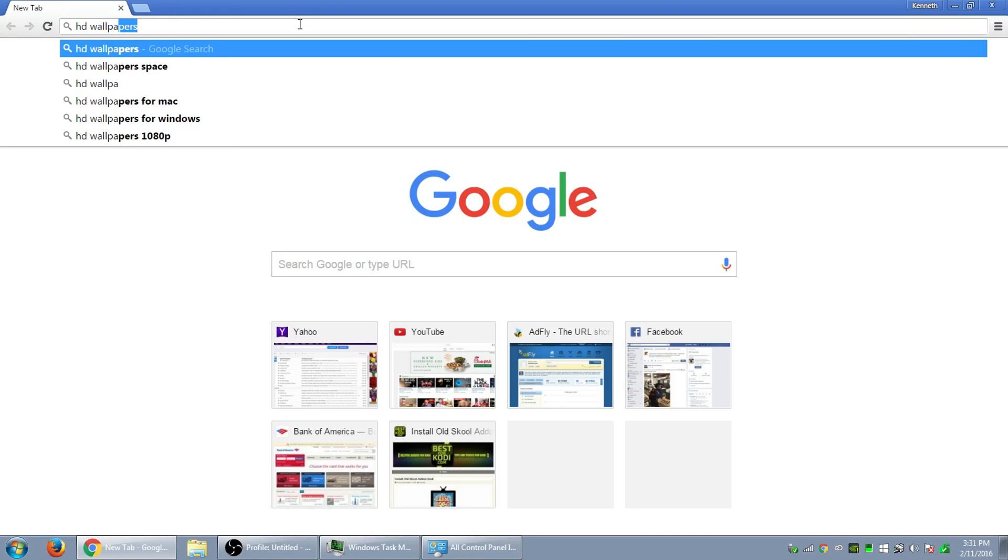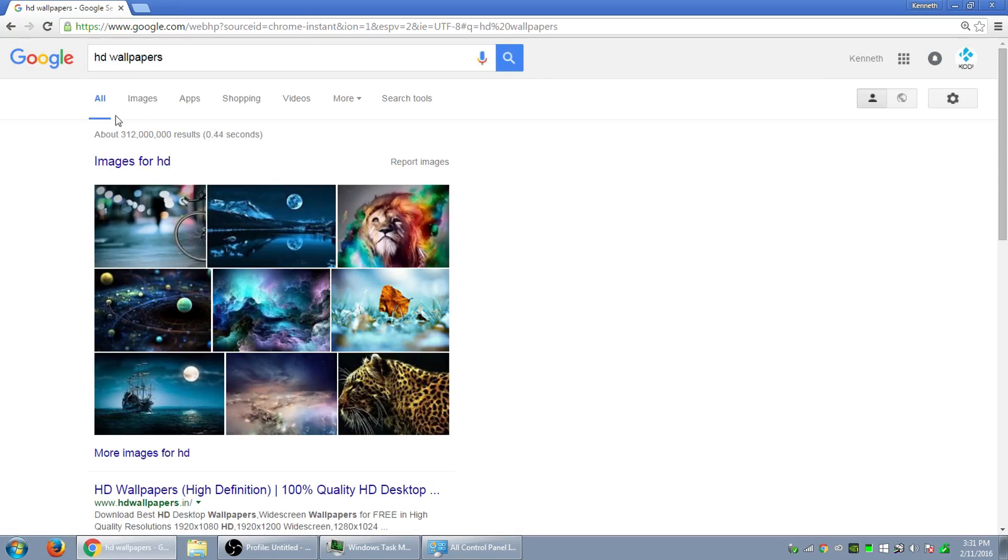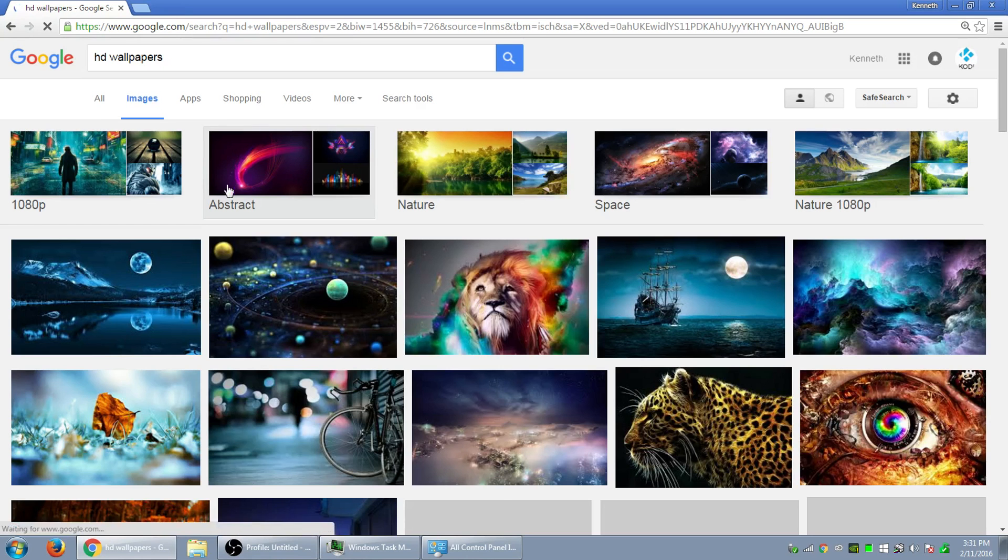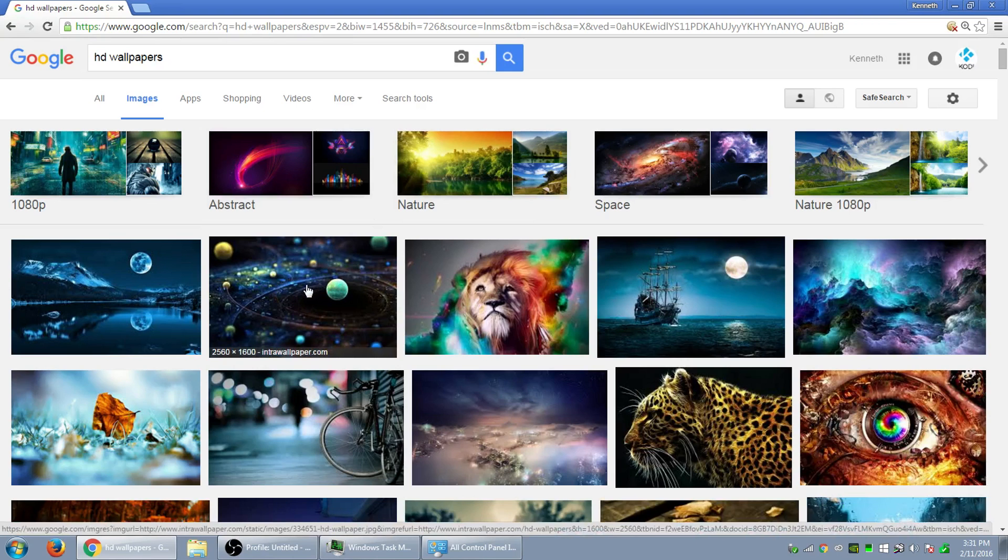So once we're on Google, let's just type in HD wallpaper. I mean, you can use whatever you want, but I decided to do this one.